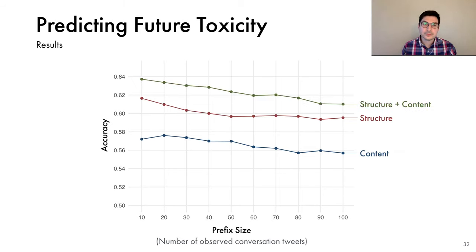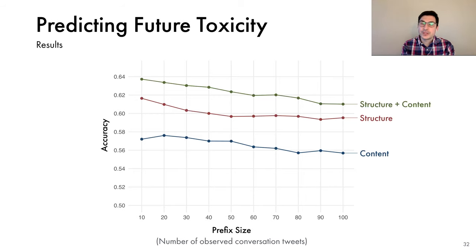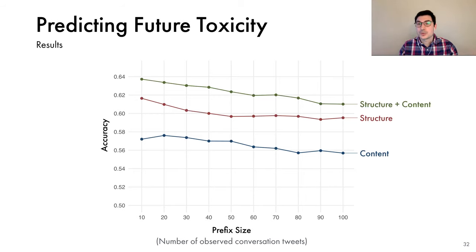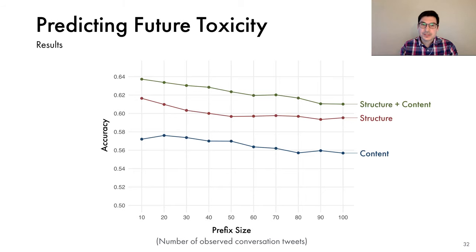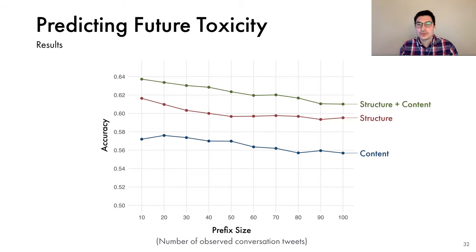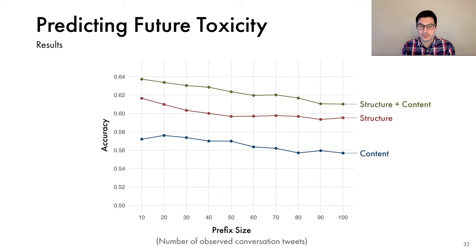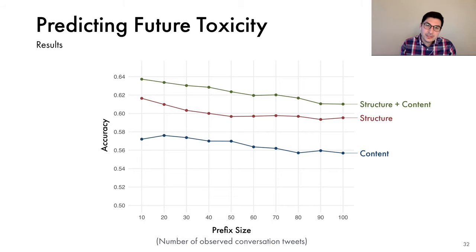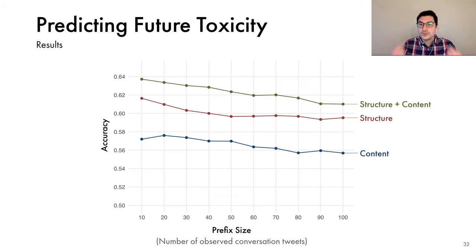And finally, if we combine the two, we get even better performance by additional 2% accuracy. First, this suggests that the structural features are very informative, but also that the content and the structural features capture different but complementary aspects of the conversations. And that if we combine them together, we can predict future toxicity much better.